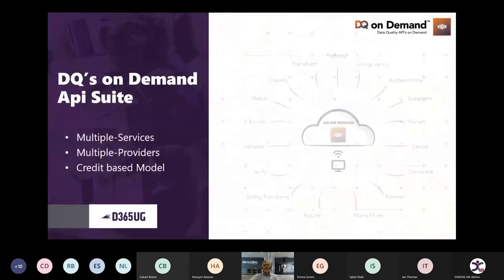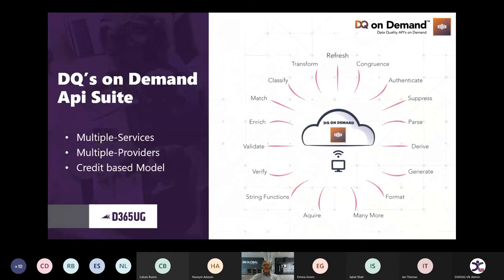DQ On Demand is a set of services that allow you on a credit-based model to do things to your data. Around this stack you can enrich, suppress, enhance, validate, format, and so on.